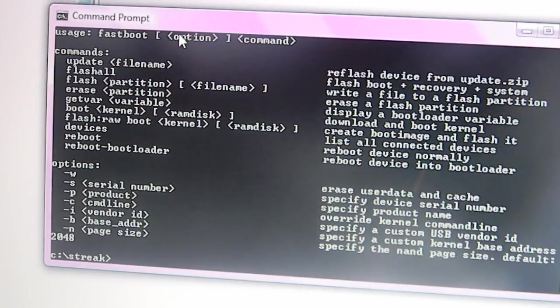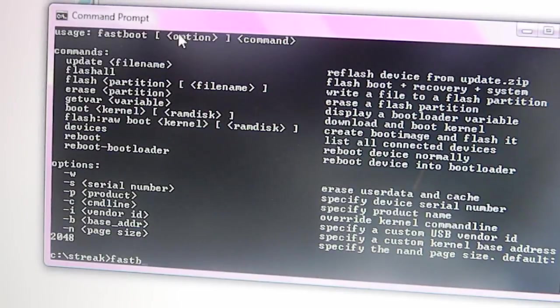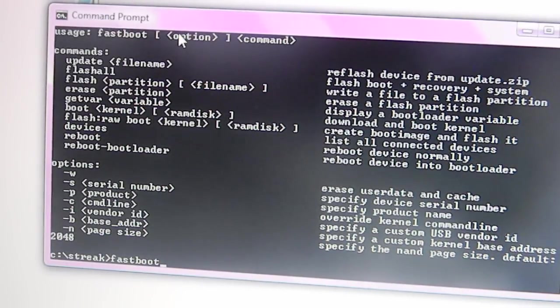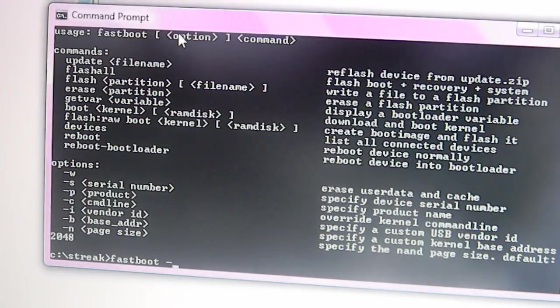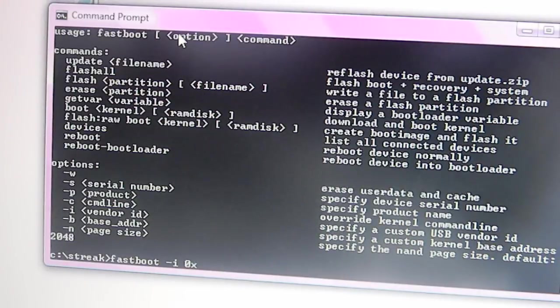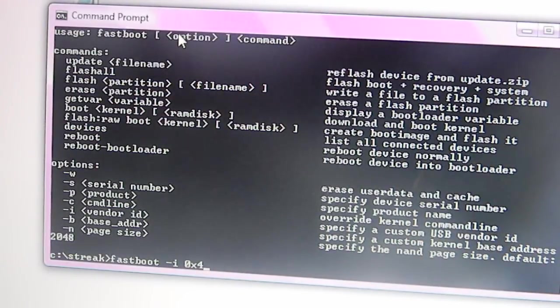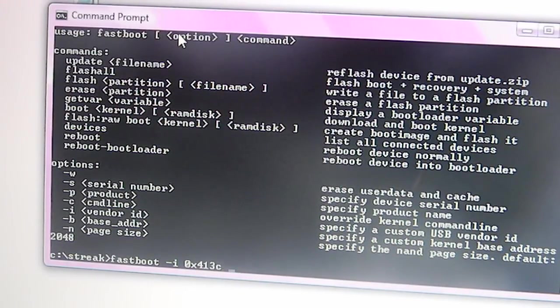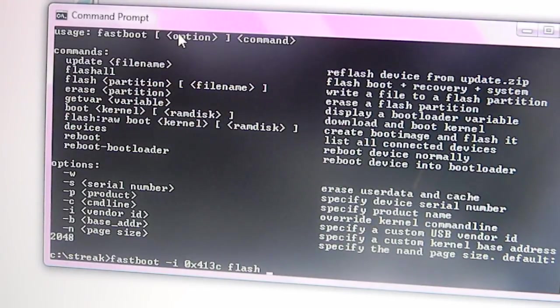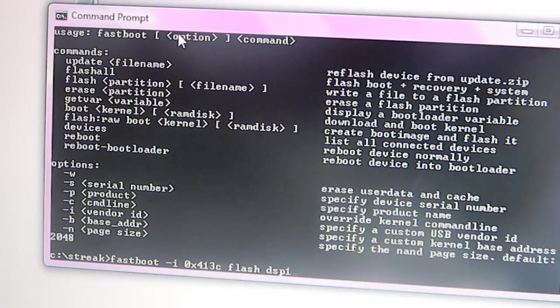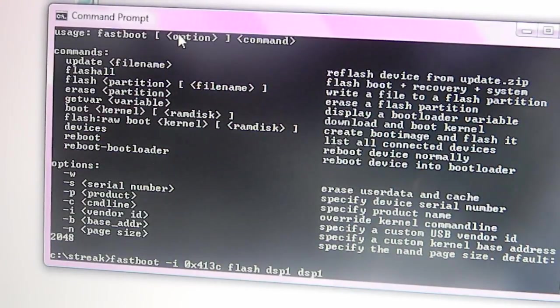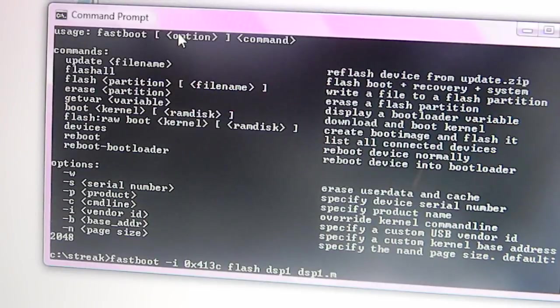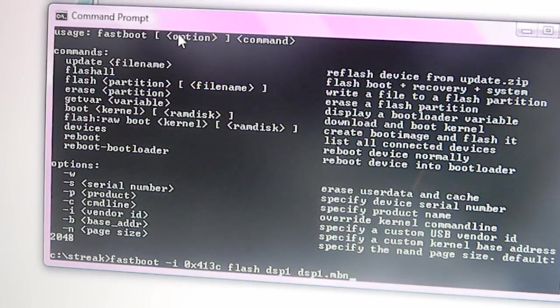So, what you're going to do is you're going to go ahead and type in fastboot. Just make sure you don't do any errors or anything like that because it will not work if you have even the slightest error in it. So, you're going to go ahead and type in DSP1, which should be the name of the file. So, you're just going to hit .mbn, which is the type of file you're flashing.